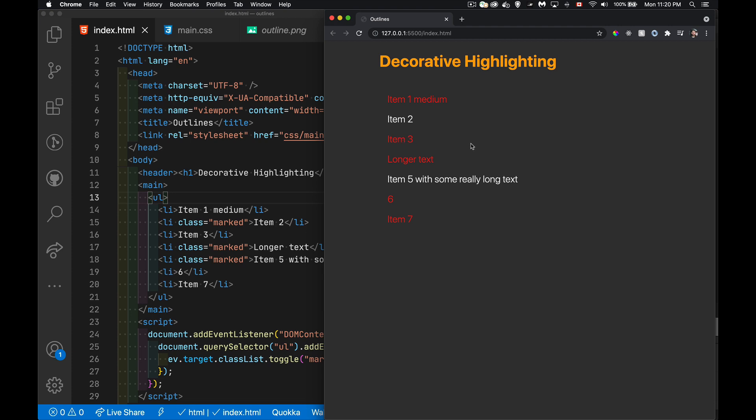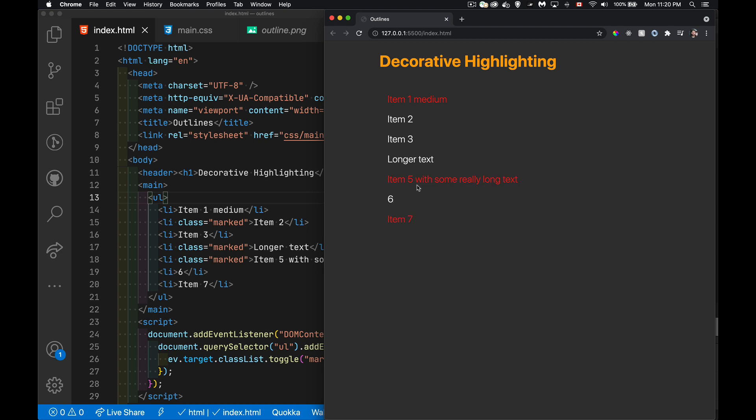So what I'm doing right now is I've got this very simple little script. I'm saying, hey, if you click on the UL, then I'm toggling a class marked, and all I'm doing is toggling that class. I'm adding and removing the class. When I make the change, right now, all that happens is we're adding and removing the background color, this red color.